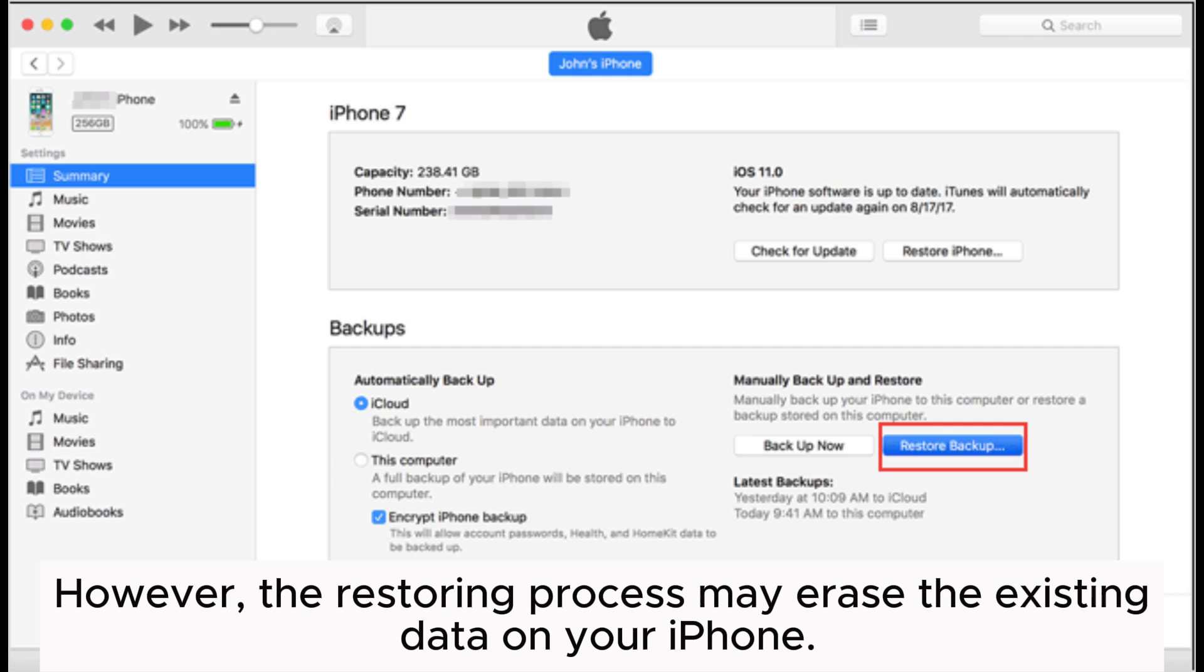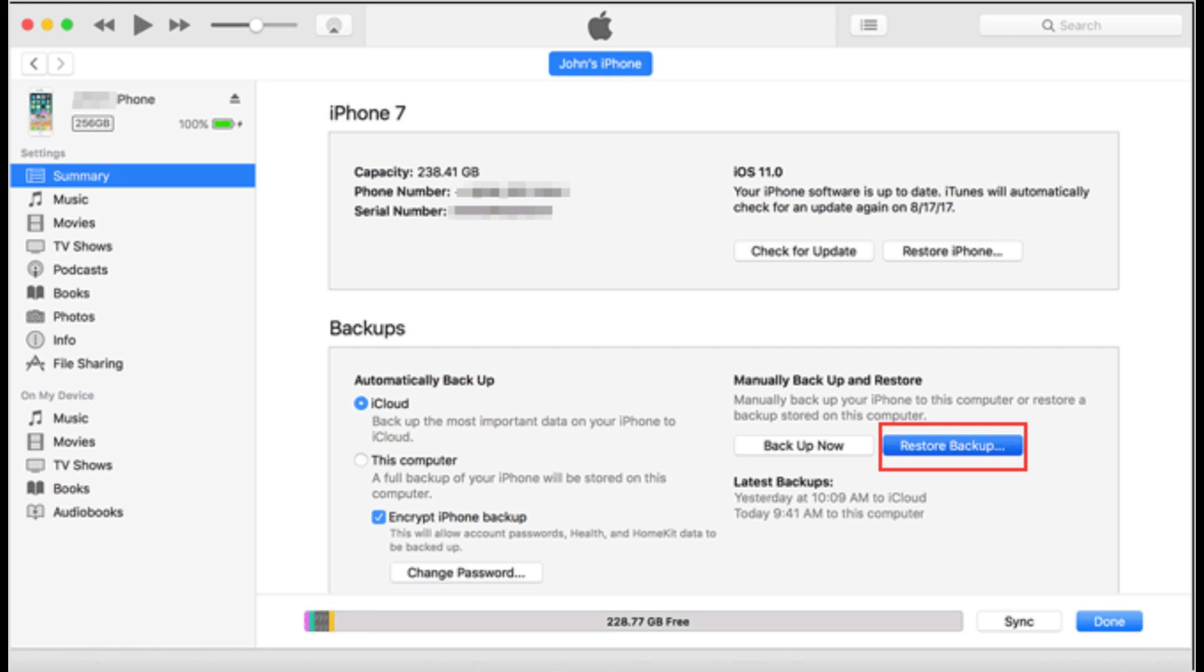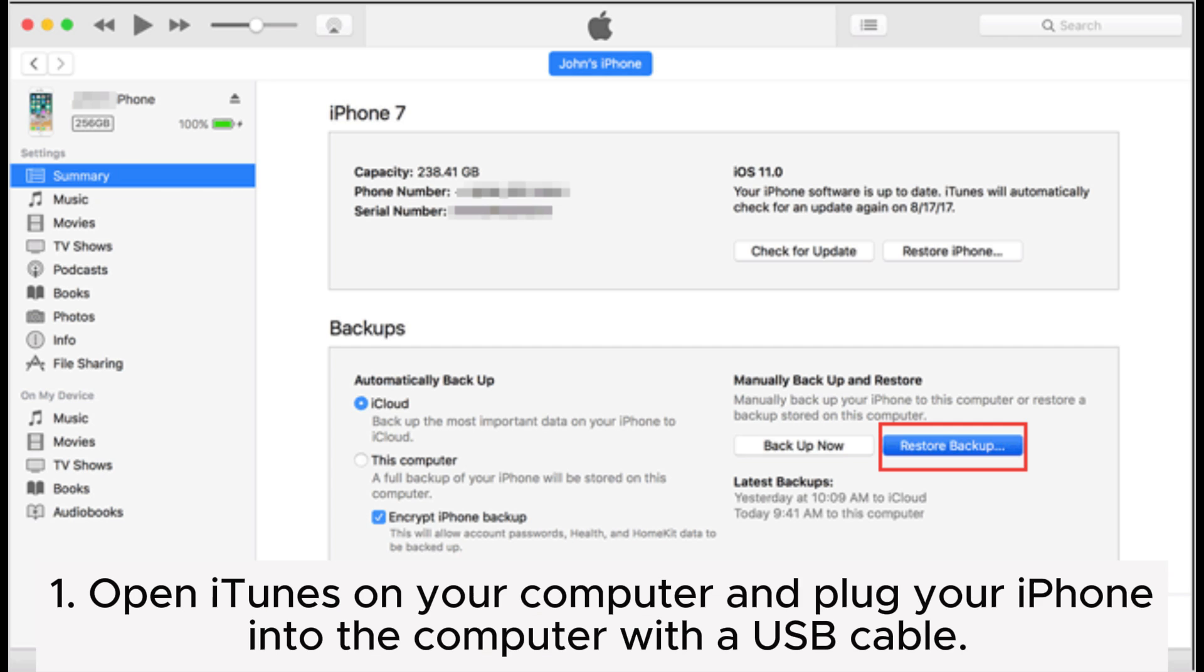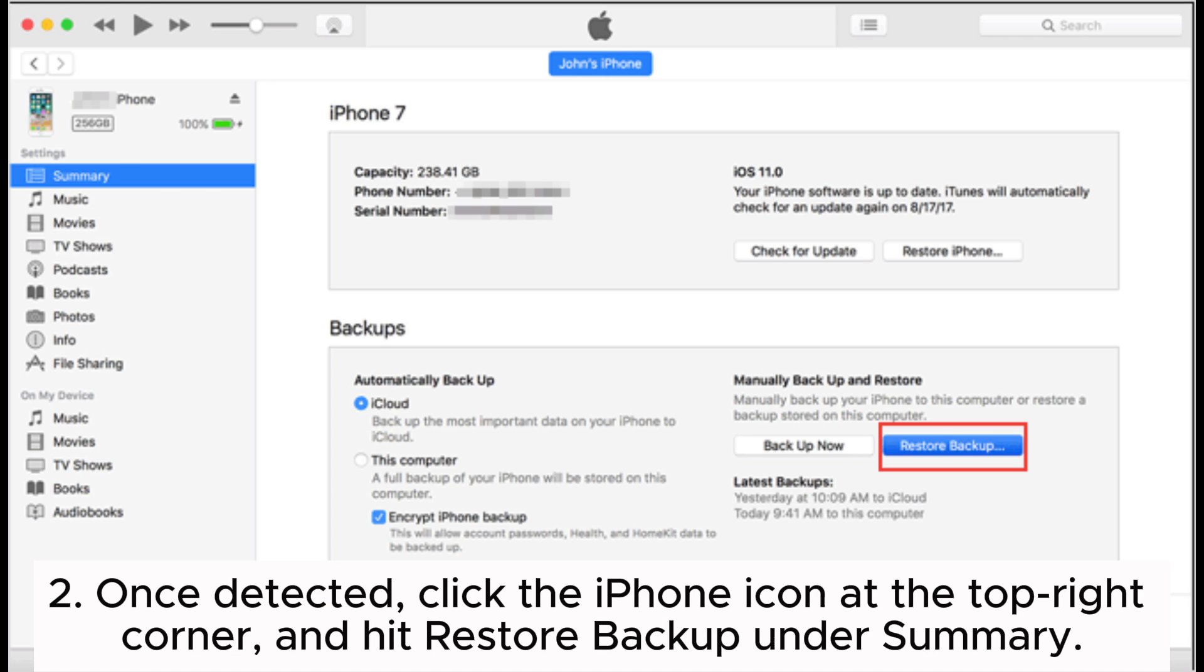However, the restoring process may erase the existing data on your iPhone. Step 1: Open iTunes on your computer and plug your iPhone into the computer with a USB cable.